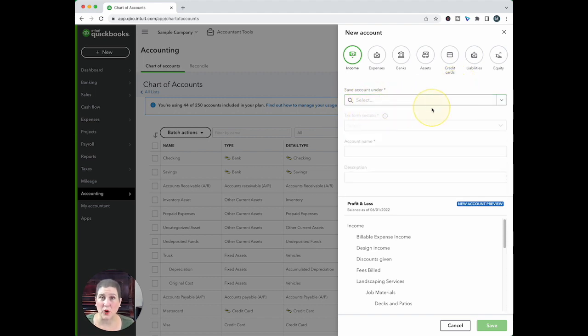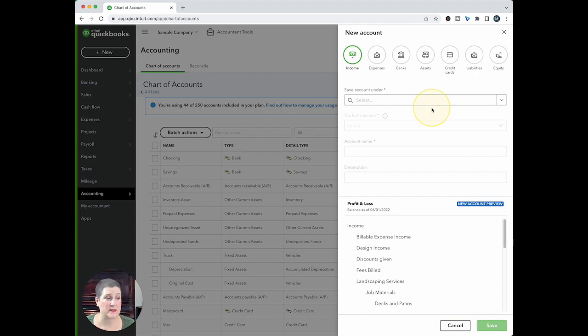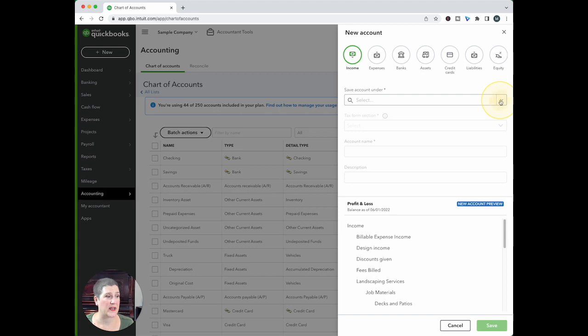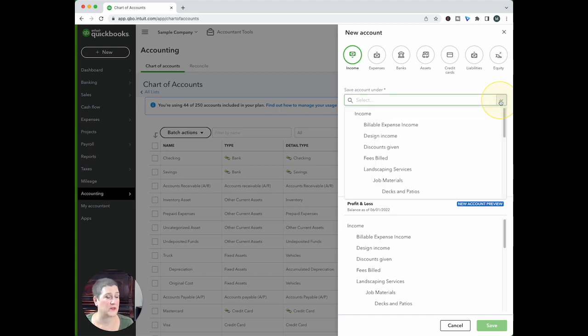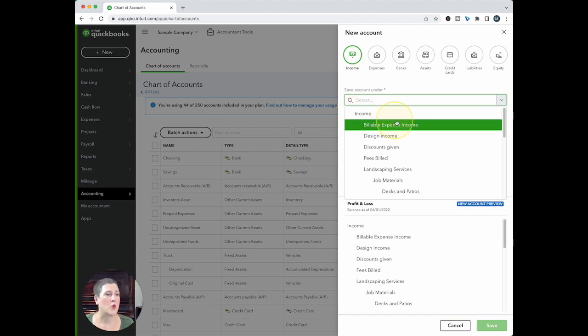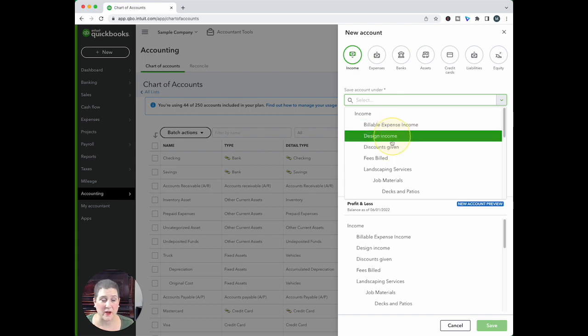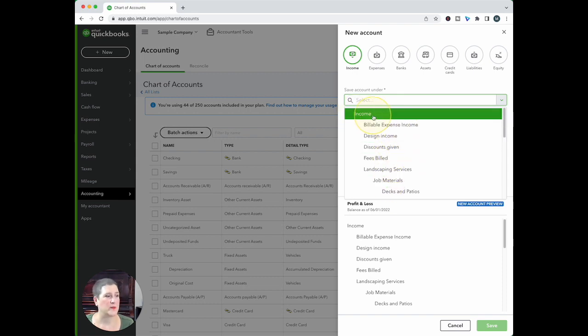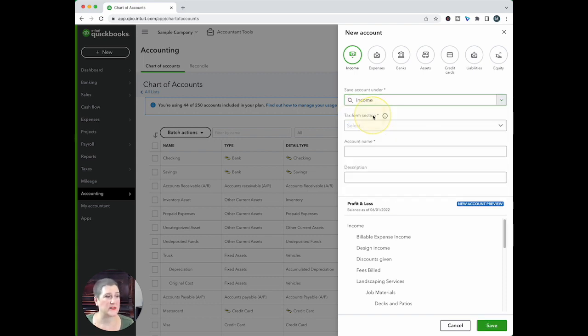So if you don't want this to be a sub account, and if you want it to be a parent account, then you would just, I'm sorry, not leave it blank, but you would select kind of that super category. This is just at the top level, an income account. Or if it's going to be a sub account, you would put it here. So I'm just going to say this is an income account.